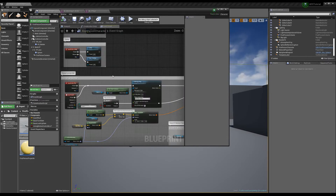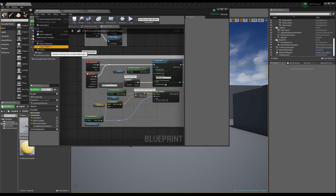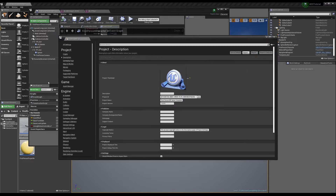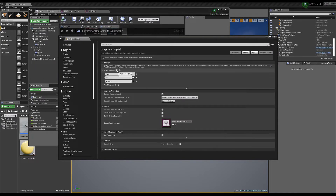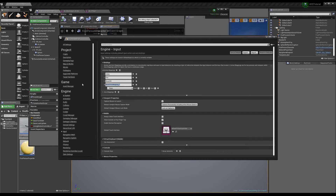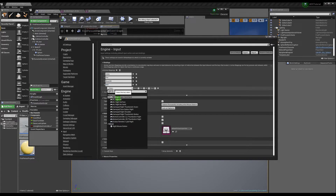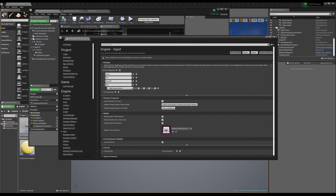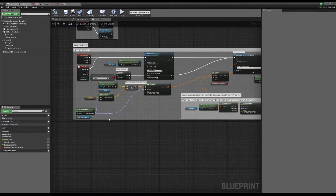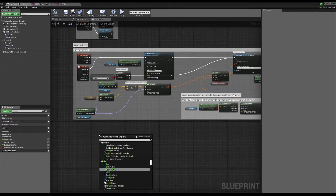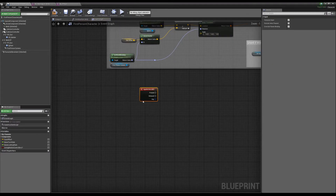Next we're going to make a new input for right click. In our input settings under axis mapping, we'll create one called ADS and assign it to the right mouse button. With that we can exit out and search for ADS in our blueprint to get the input event.